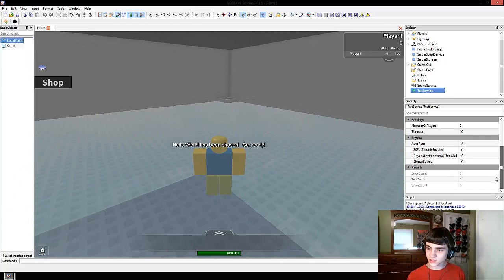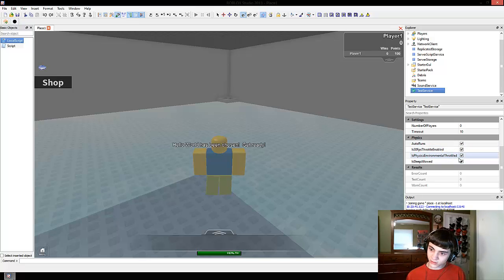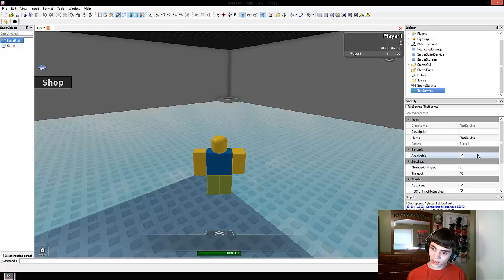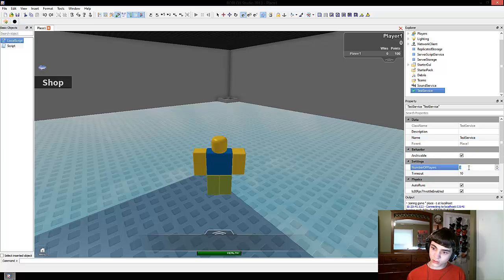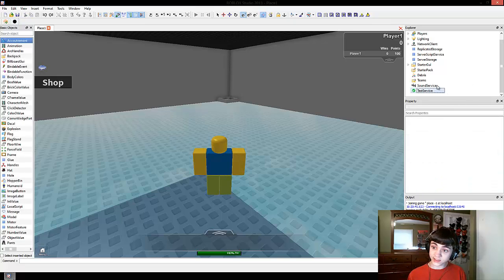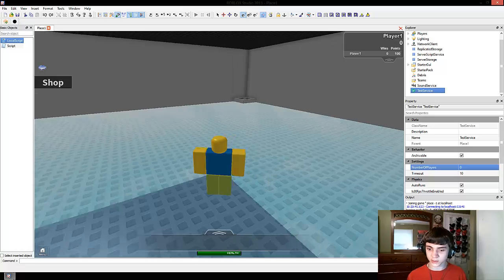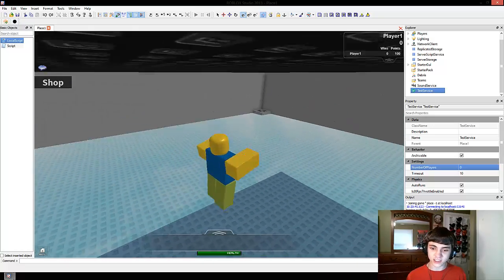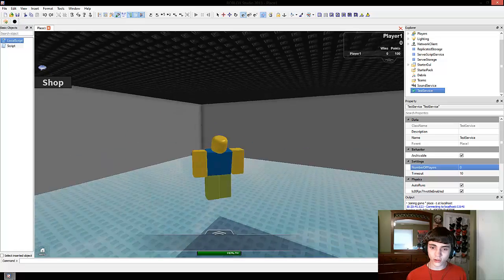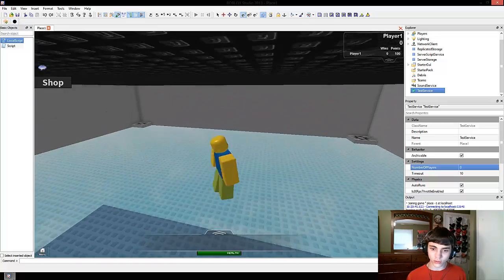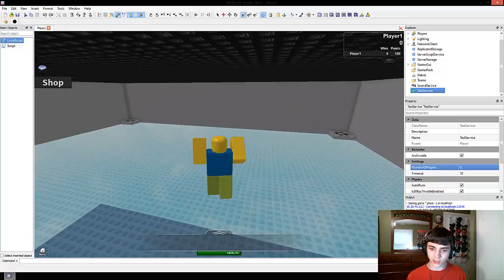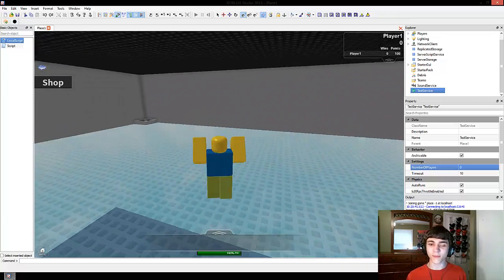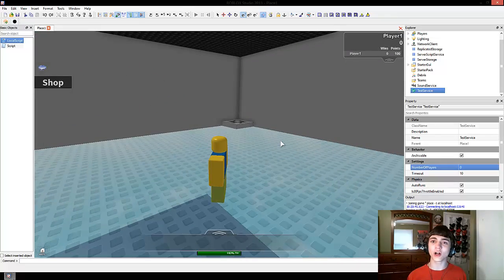What's this test service? Is 30 FPS throttle enabled, is physics environmental throttled, is sleep allowed, auto runs timeout. Wow, they've given you a lot more to work with in this testing environment. I'll look into the test service and tell you guys about it. Anyway, it did work. And after 30 seconds, the message disappeared. So we are good to go as we jump around in this terrible new animation that is sadly starting to grow on me. Thank you guys for watching and I will catch you all later.